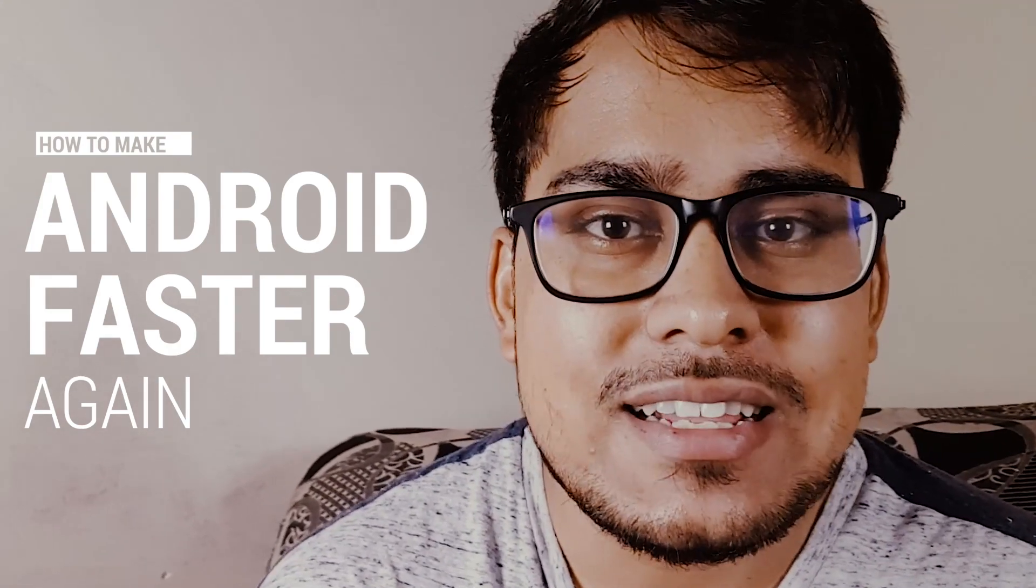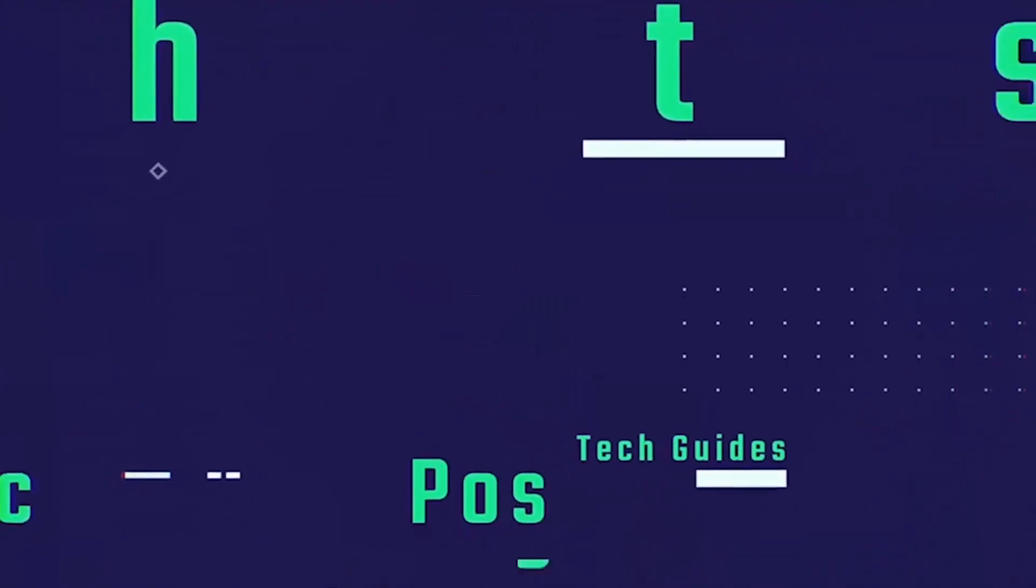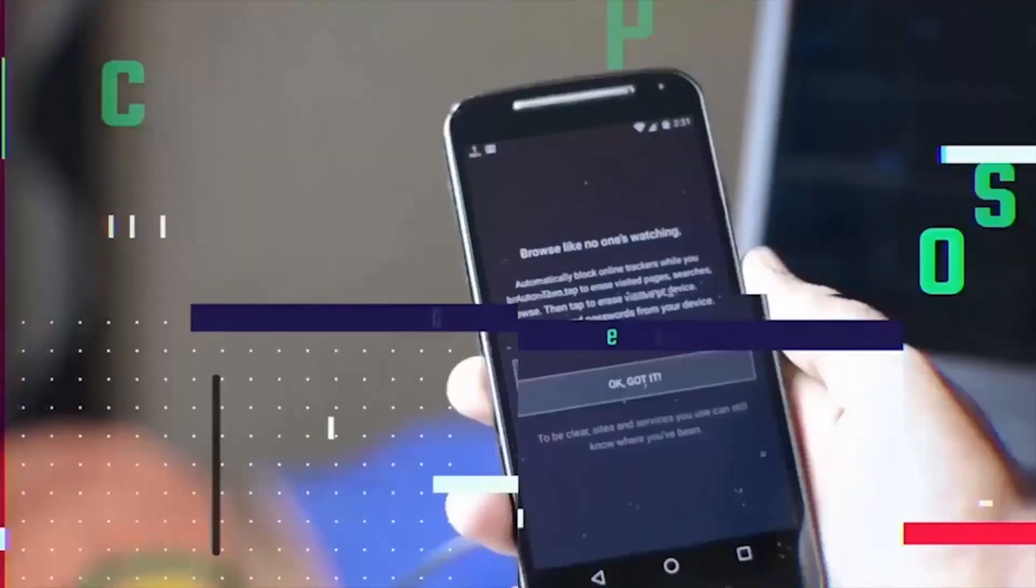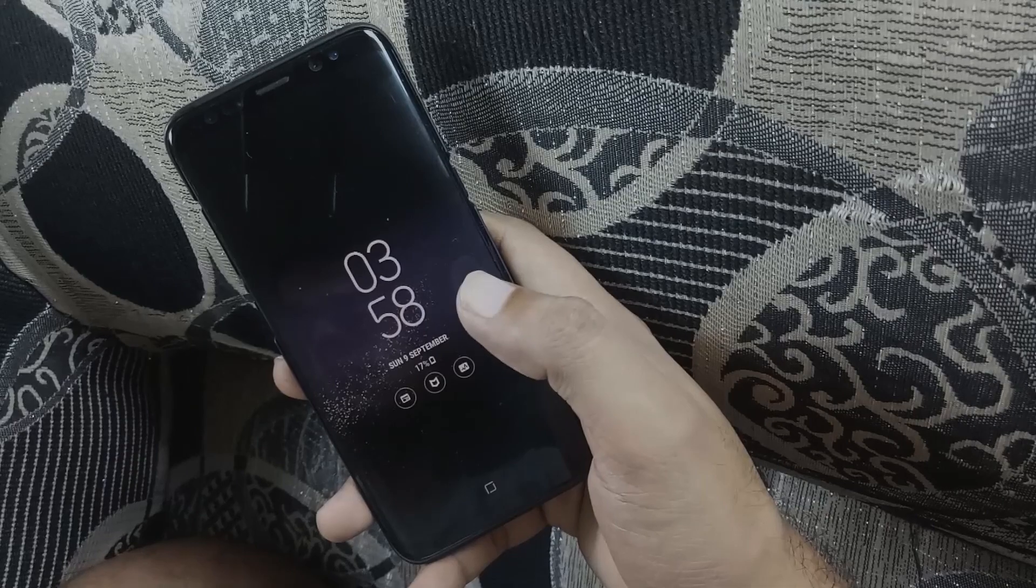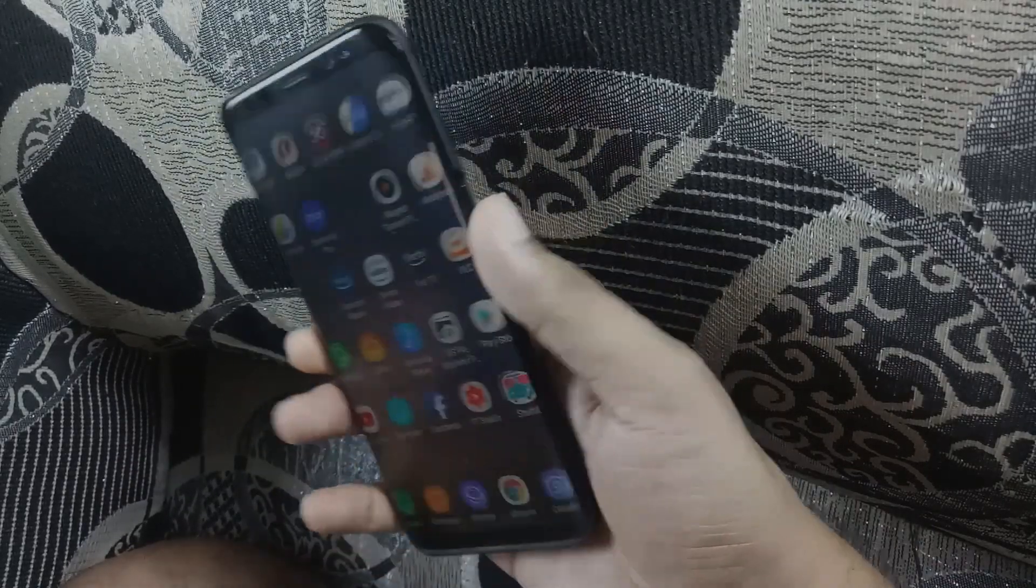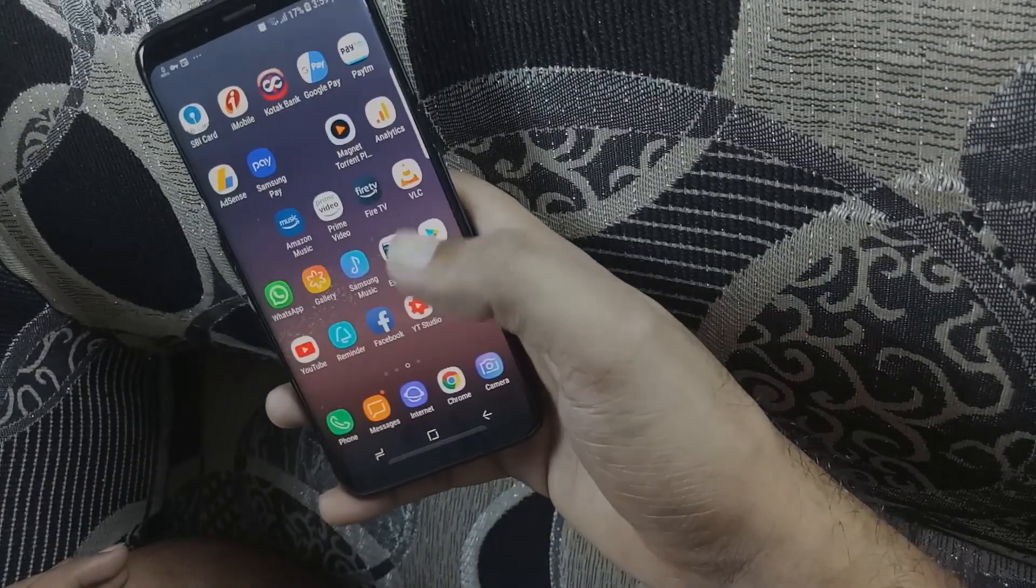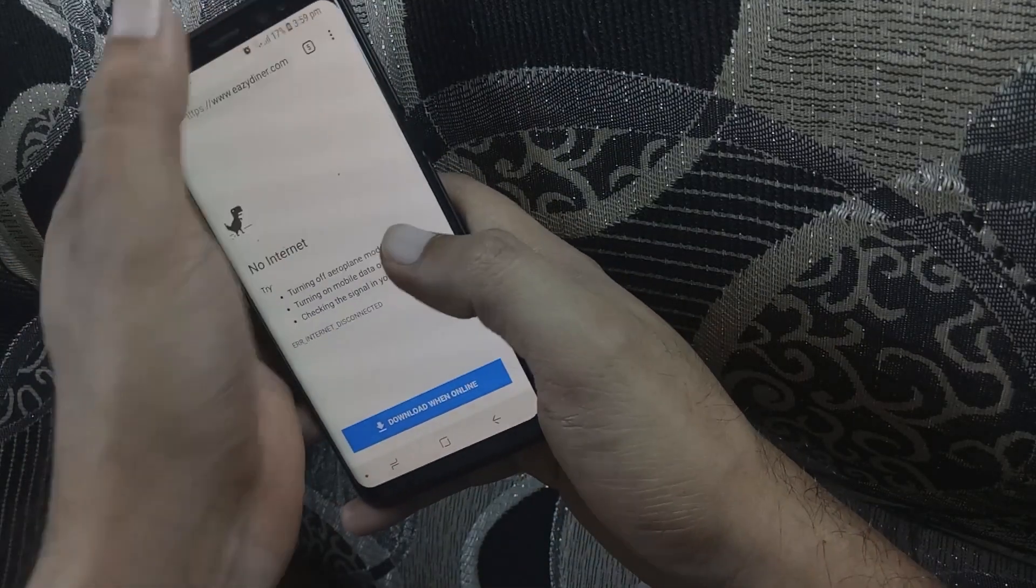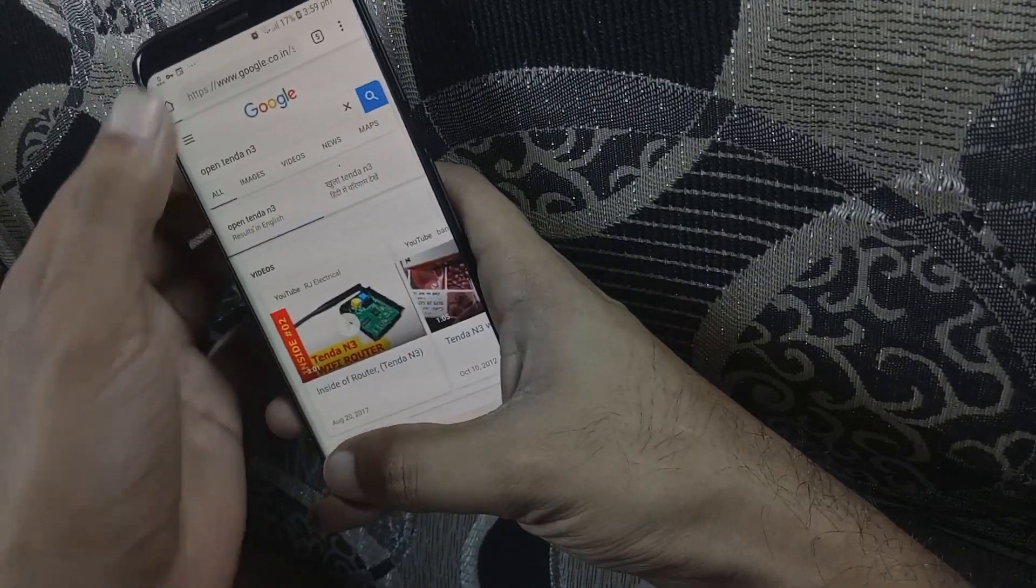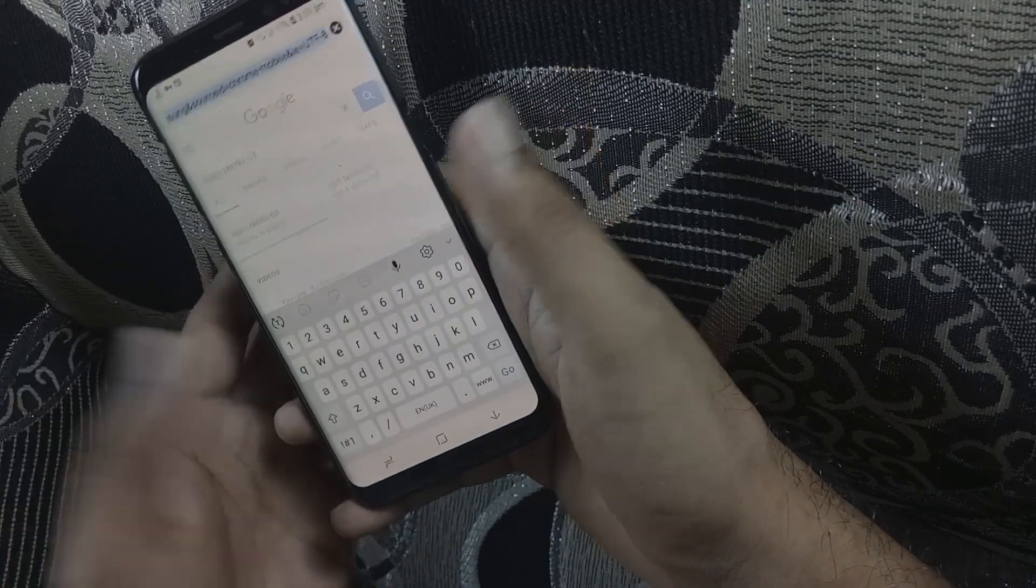So let's quickly get started with this video. I use Samsung Galaxy S8, a flagship device from Samsung with octa-core processor and all high-end specs. But guess what, this phone also stutters and lags at times.